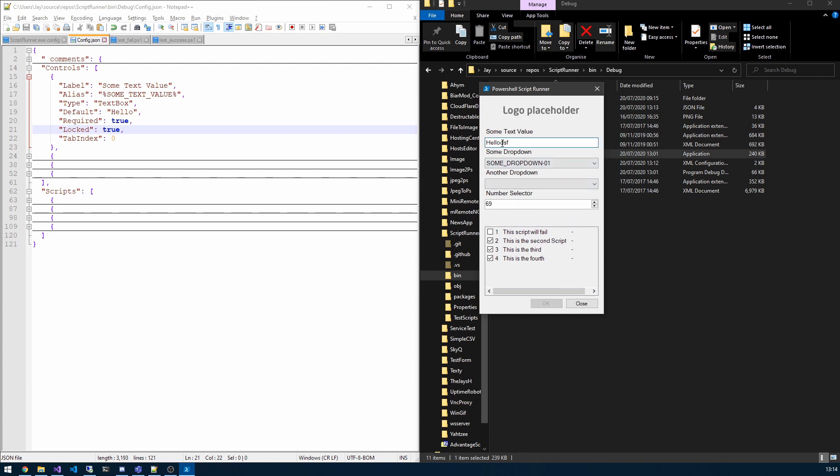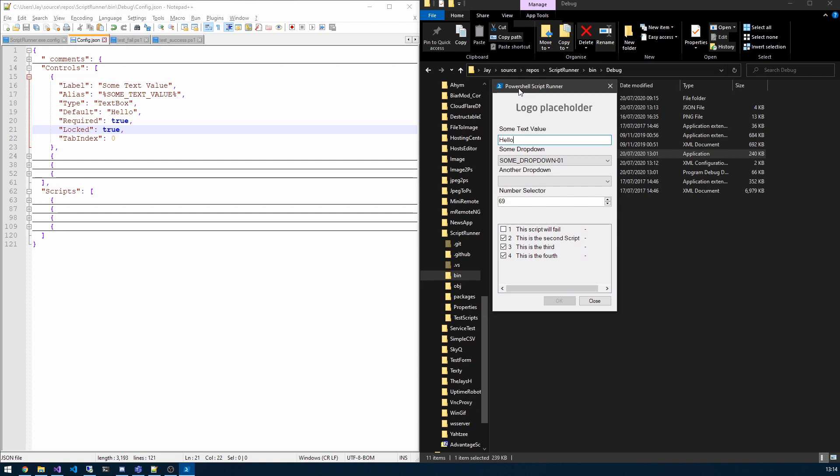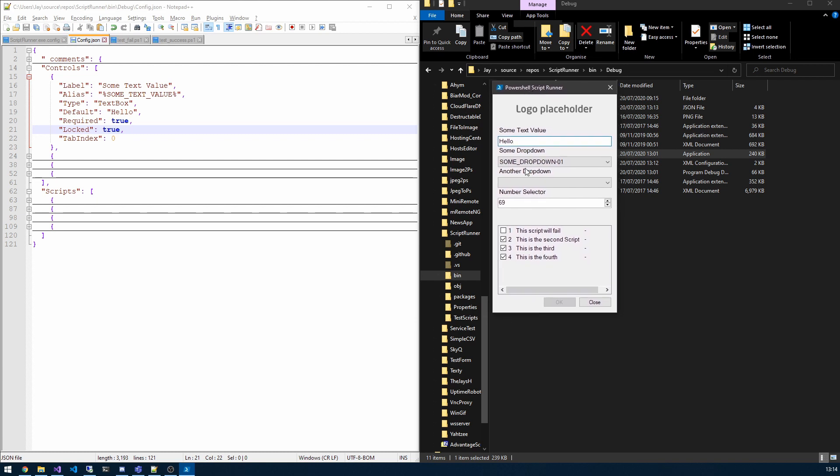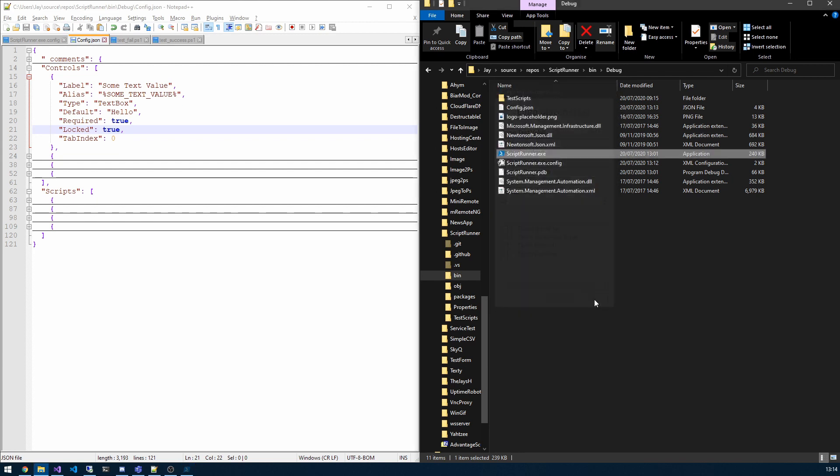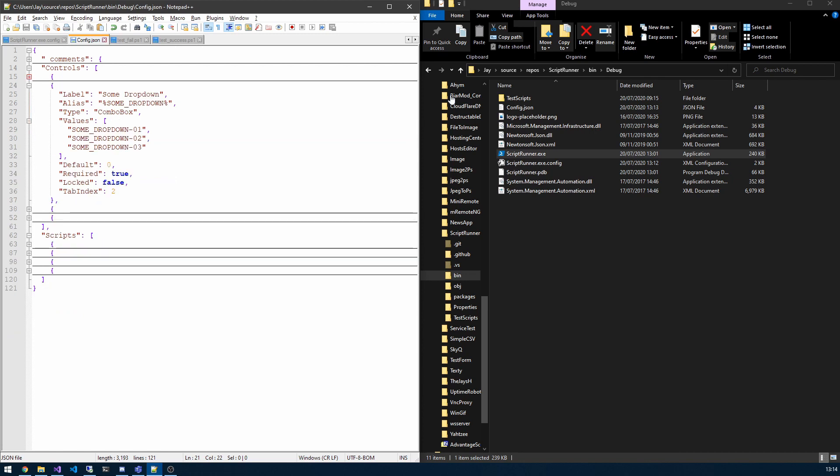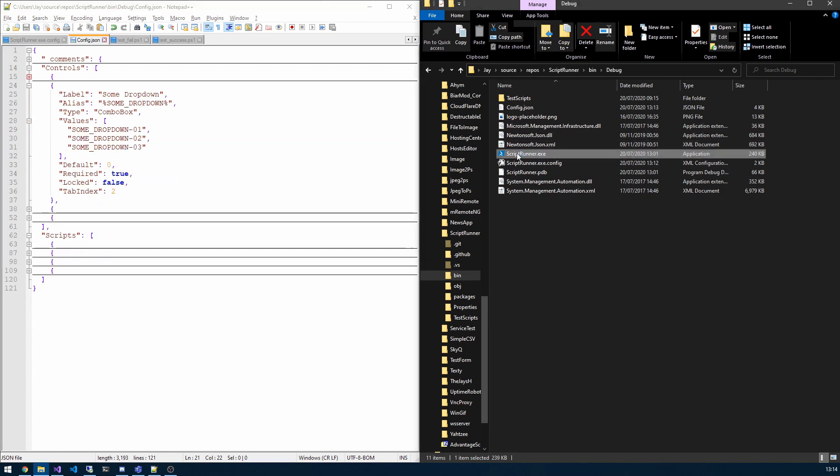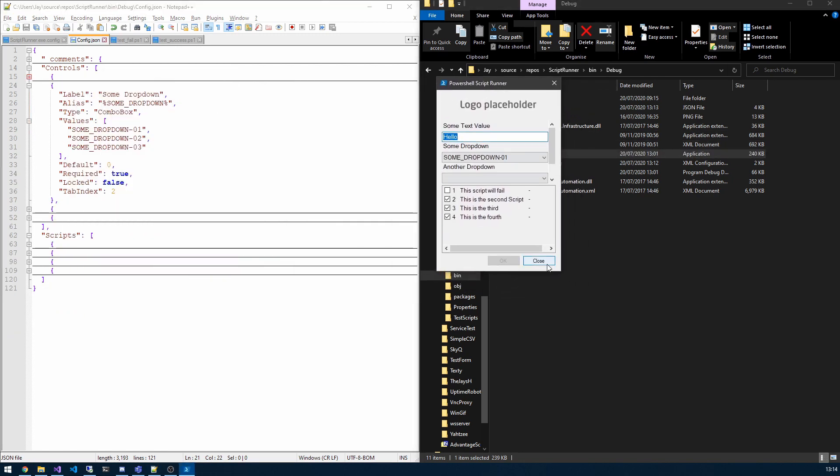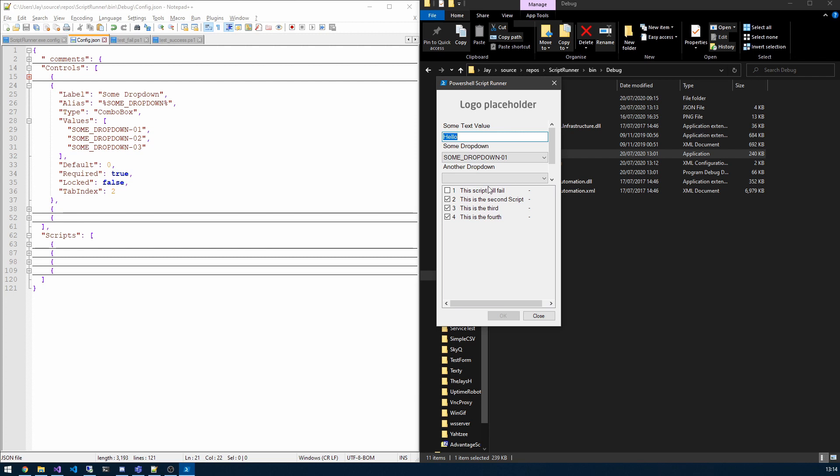Okay, so for some reason locked doesn't work. That's a bug we'll have to get that fixed. That should be fixed by the time you get this. And obviously required true, and we've now got the default value if you see. So that's for the text box control. Let's look at the first drop down here. So see, we've got the label, some drop down, and we've got the alias. We have the type here which is combo box.